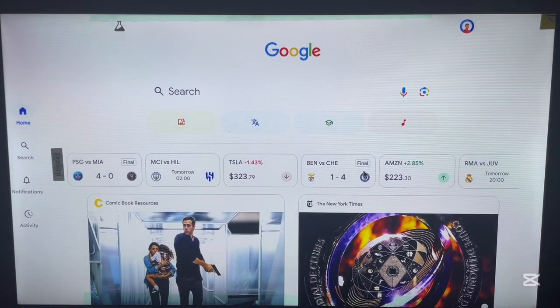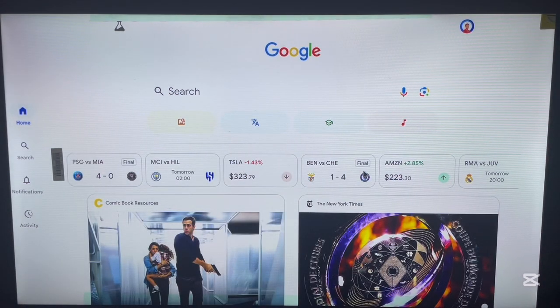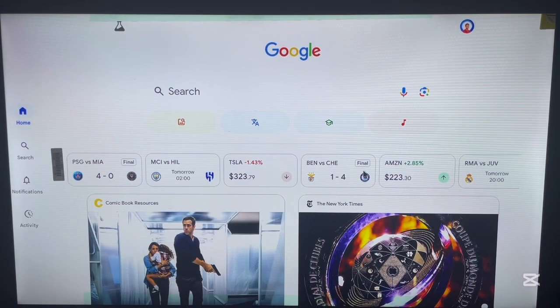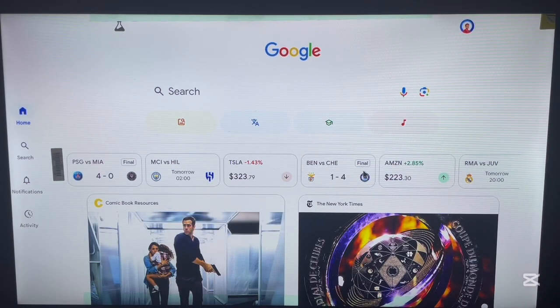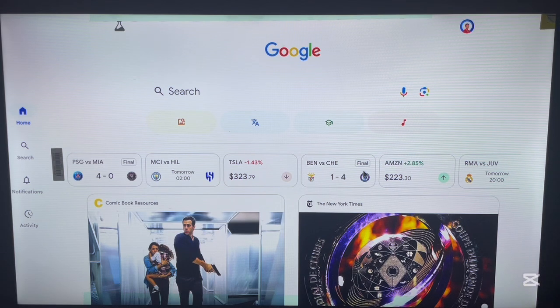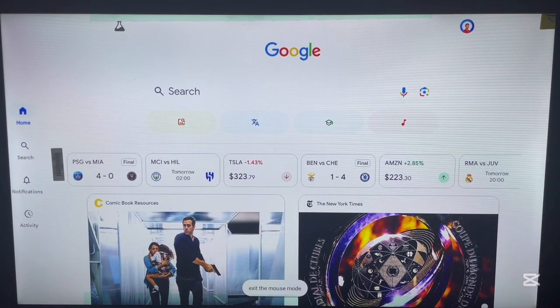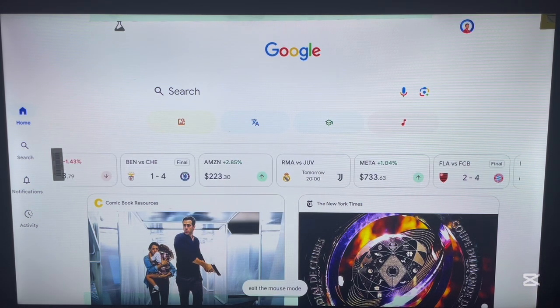So, mine has been added right now and I can go ahead and start using it. And this is how to add a Google account to your TV box.